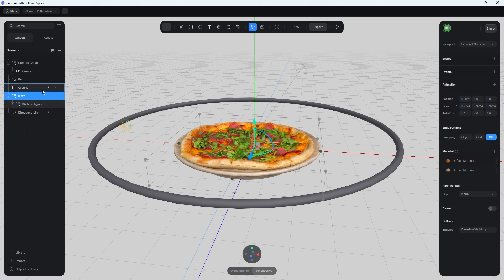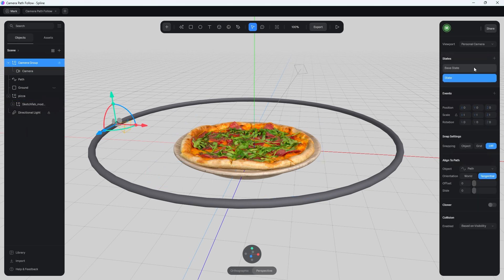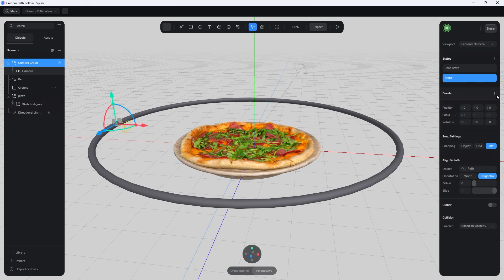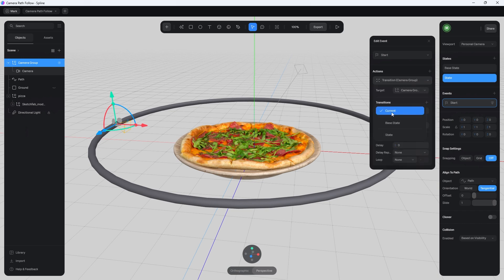Now let's assign the animation. We need to create two states and an event on the camera group. Select the camera group, go to States, and create a base state and a regular state. The base state is where the animation starts — the slide at zero. The second state is the end — move the slide to one. So we're going from zero to one on the slider. Then under Events, click on Transition.